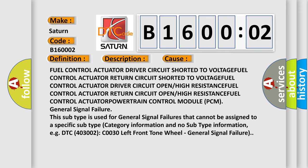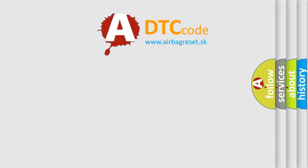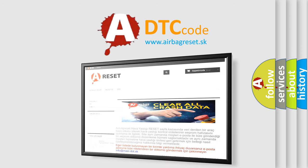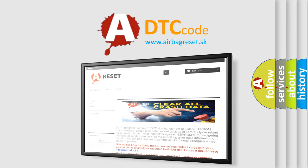The airbagreset.sk website aims to provide information in 52 languages. Thank you for your attention and stay tuned for the next video.